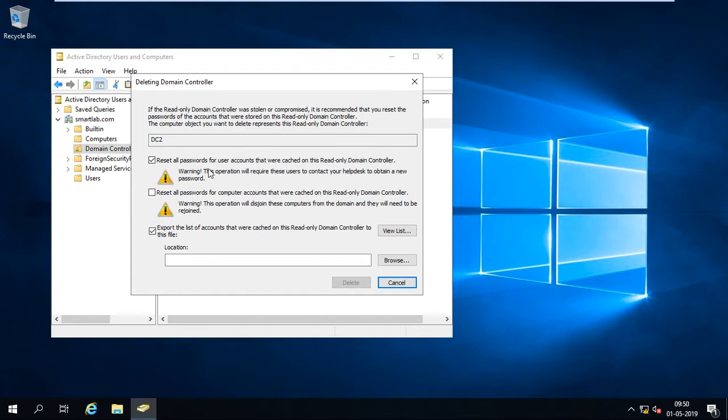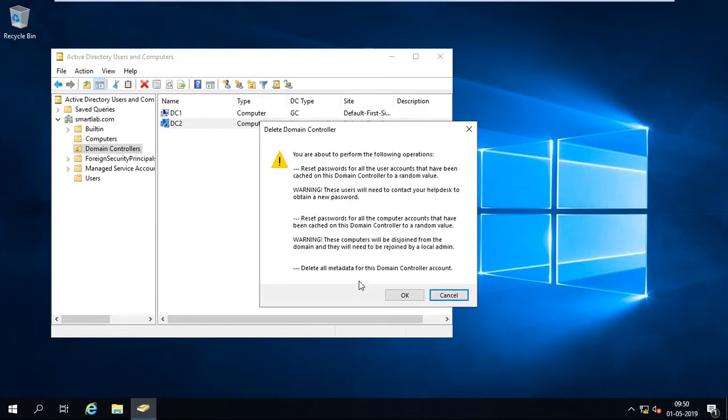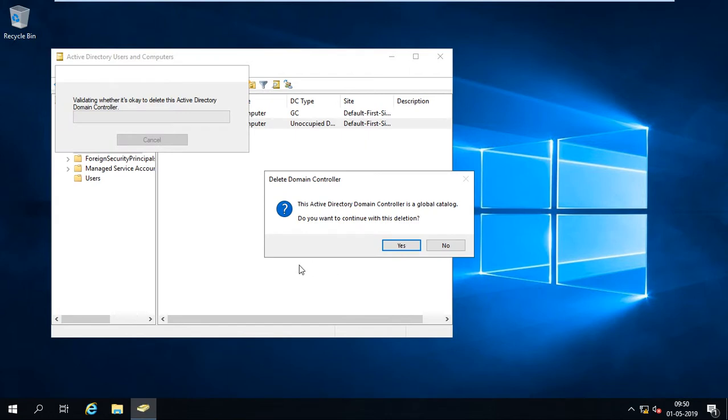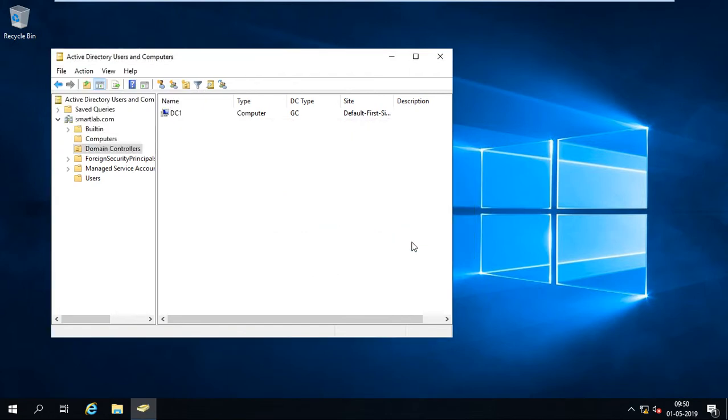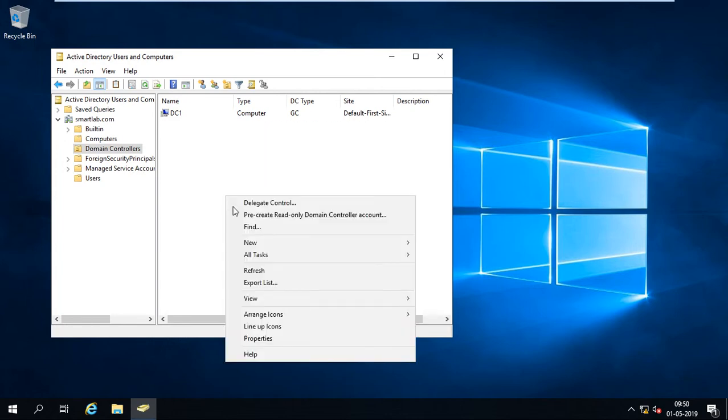Reset all password of the account, we are in the domain, read-only domain controller. There are some options. We can select this as per my scenario. OK. I just delete all these things. My account is deleted, my computer account is deleted over here.